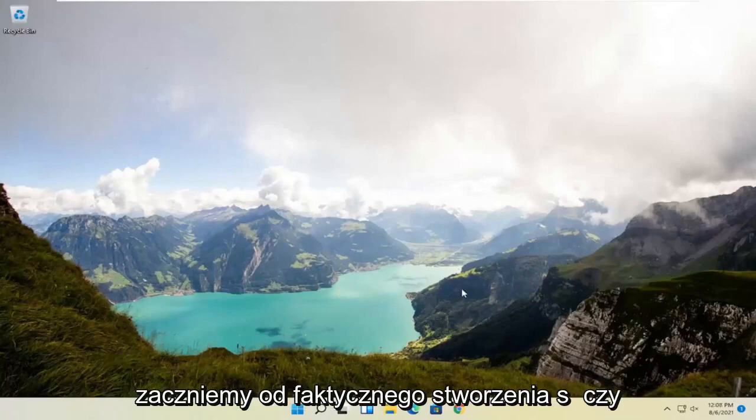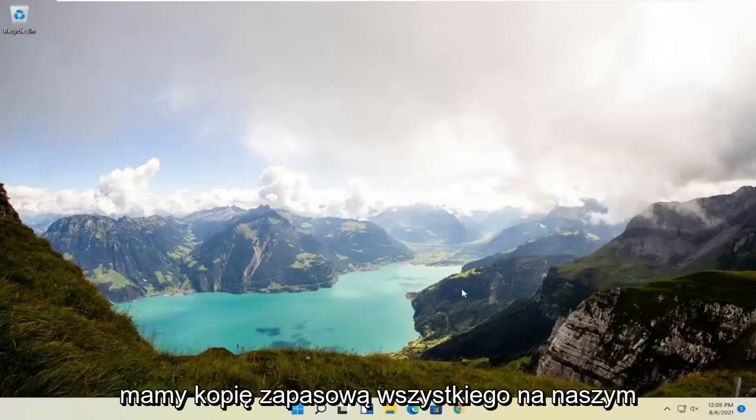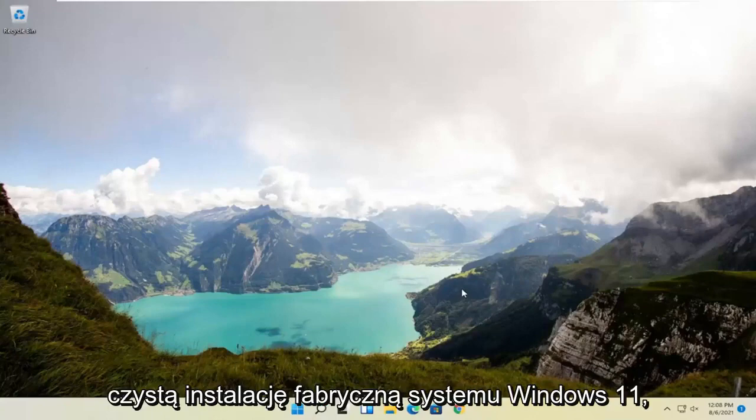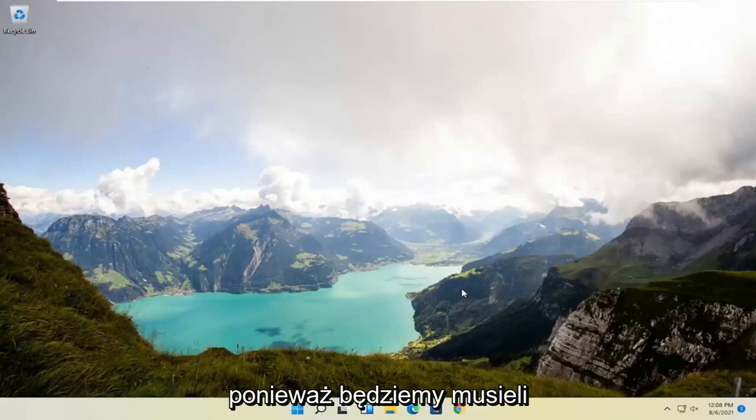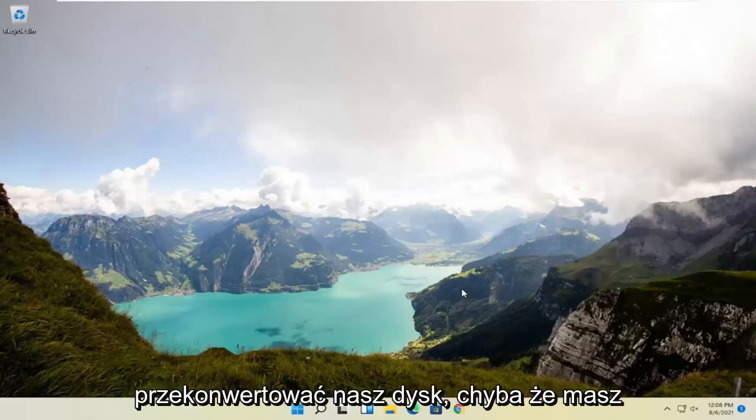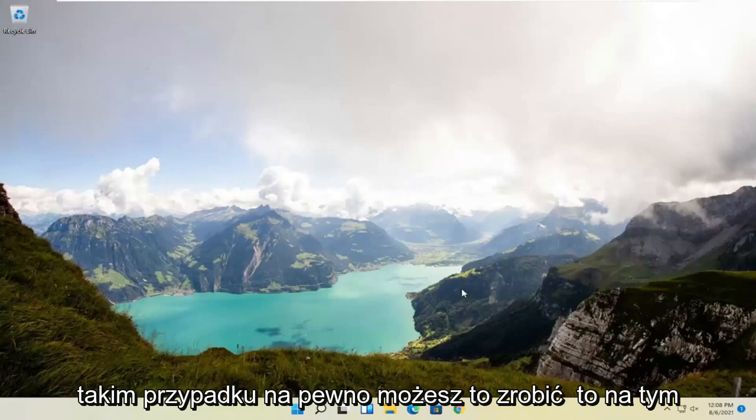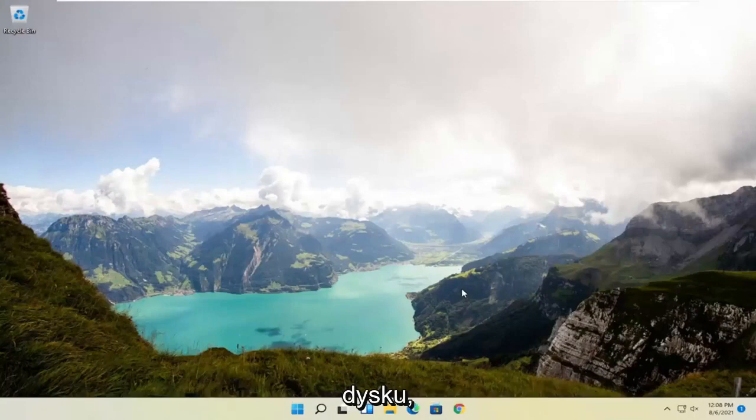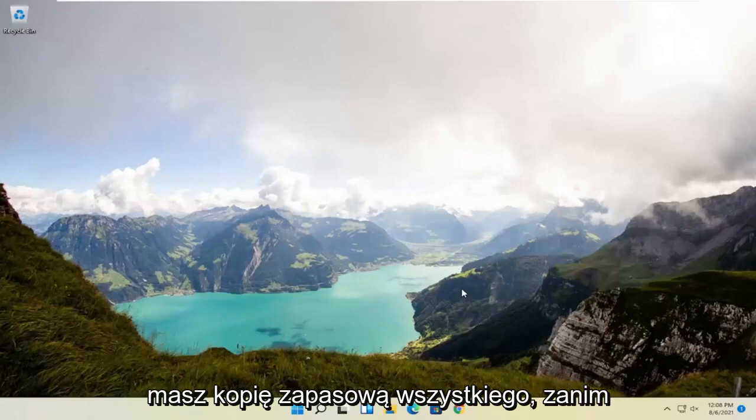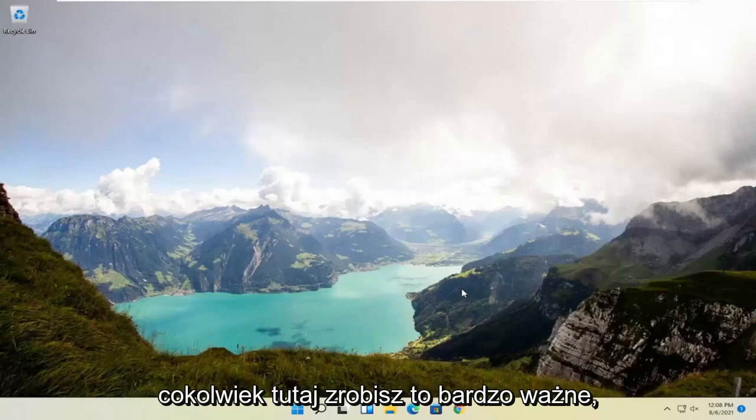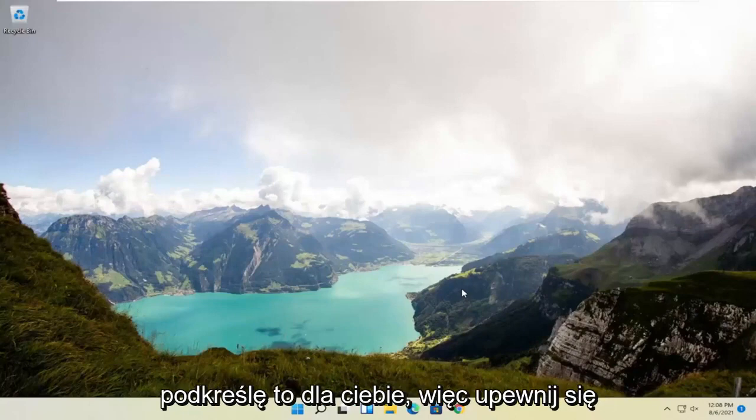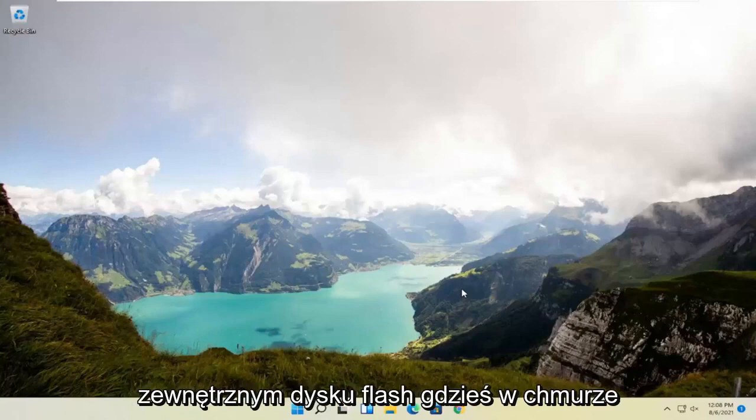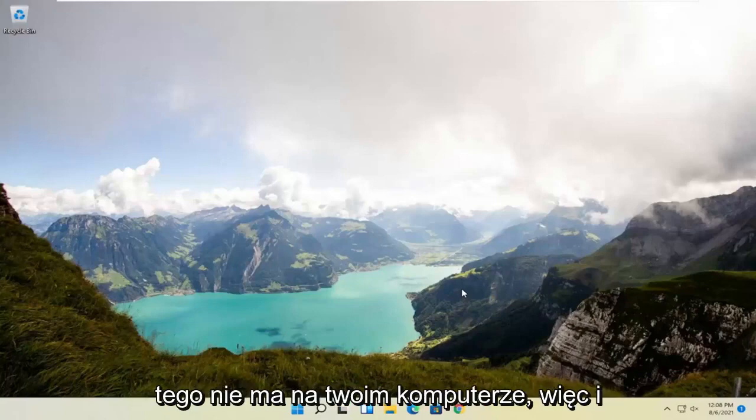We're going to start by making sure we have a backup of everything on our computer because this is going to do a clean factory install of Windows 11. We're going to actually have to convert our drive. Unless you have a secondary drive, be better safe than sorry. Make sure you have everything backed up to some external flash drive, the cloud, somewhere that's not on your computer.